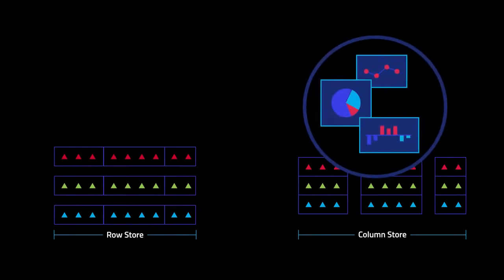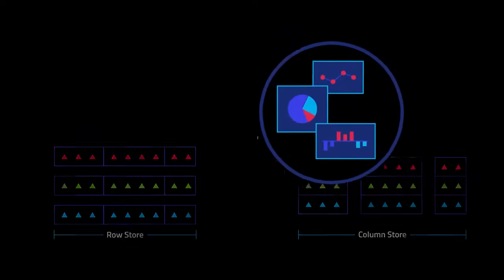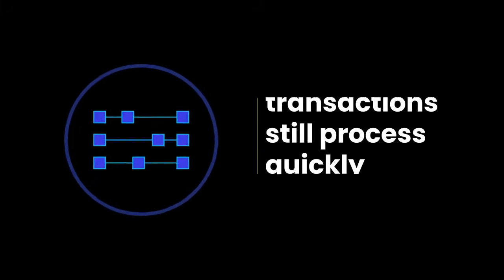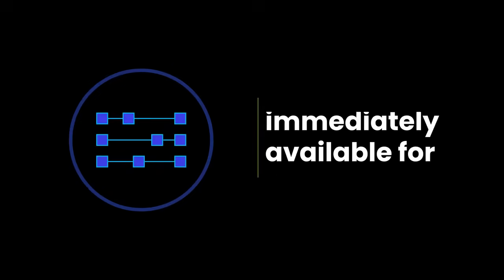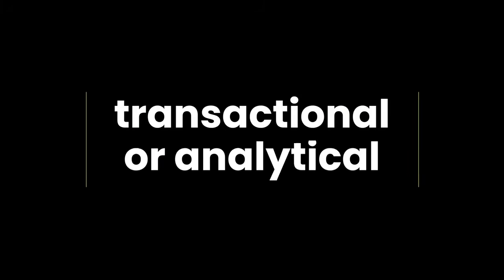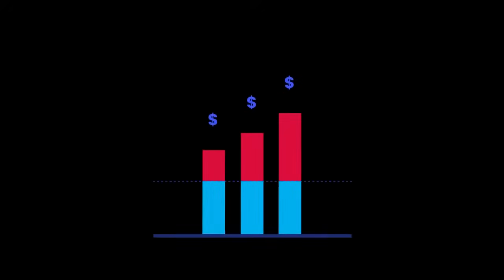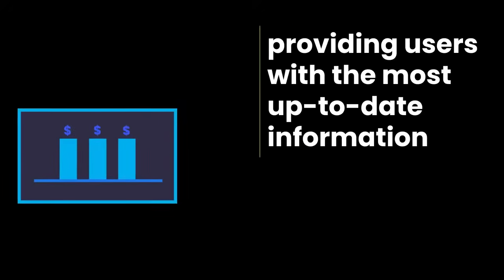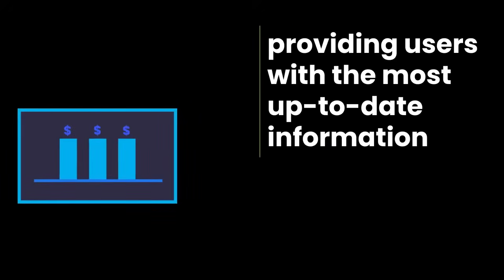Ensuring you always have the most current result possible, your transactions still process quickly and the data is immediately available for queries, either transactional or analytical. This reduces operating expenses while providing your users with the most up-to-date information.